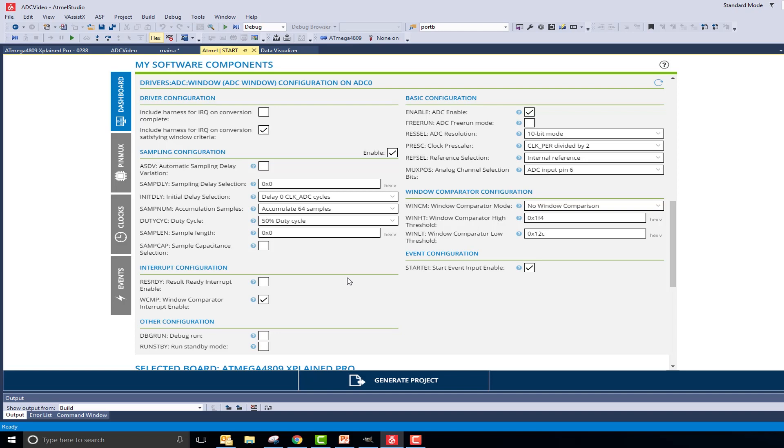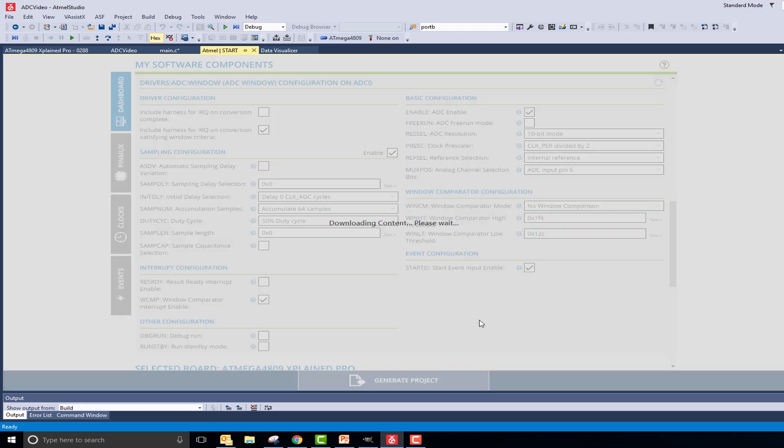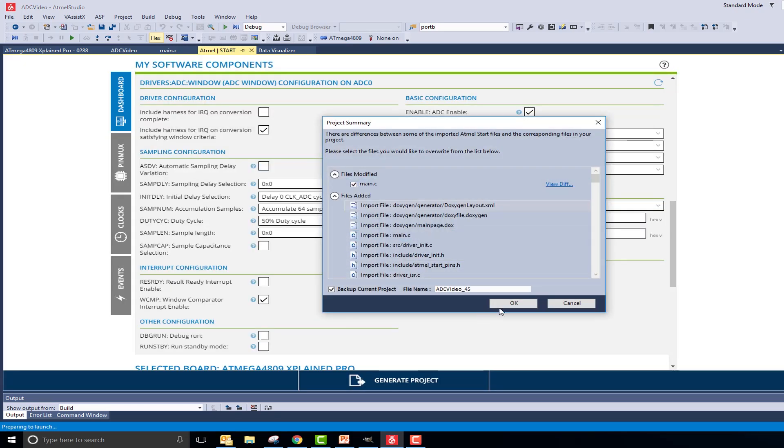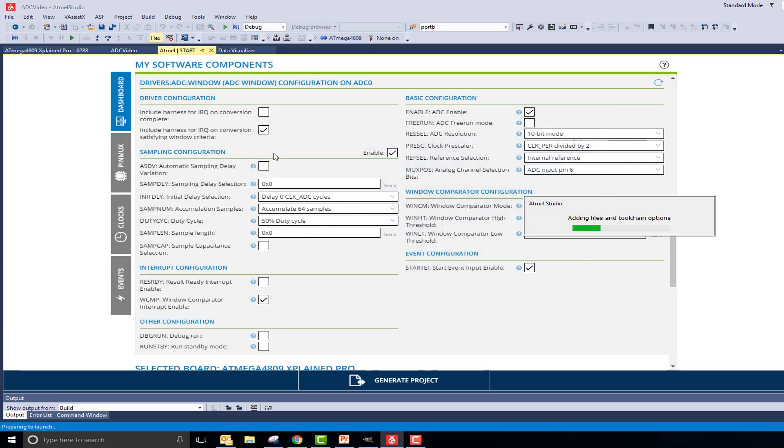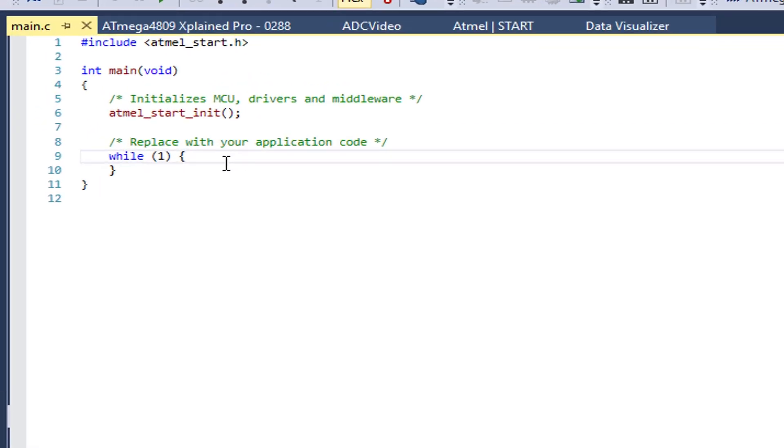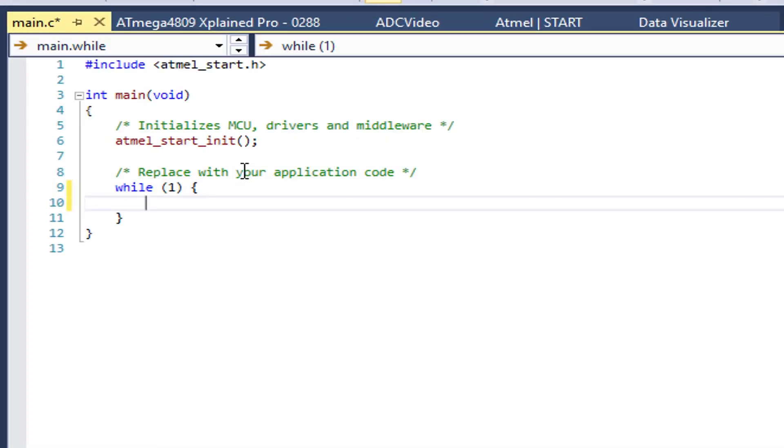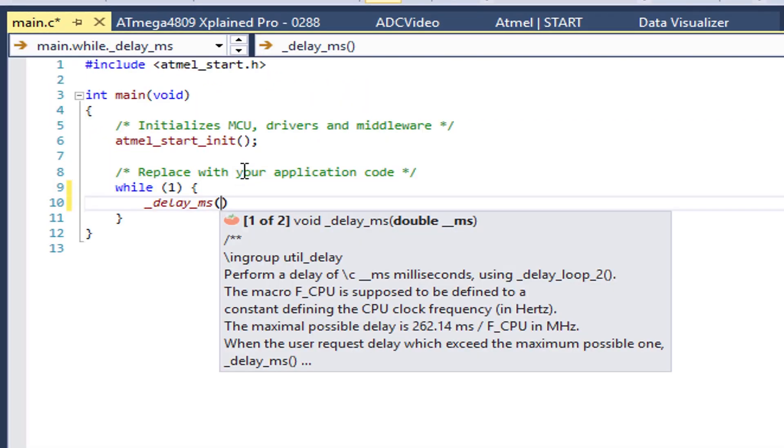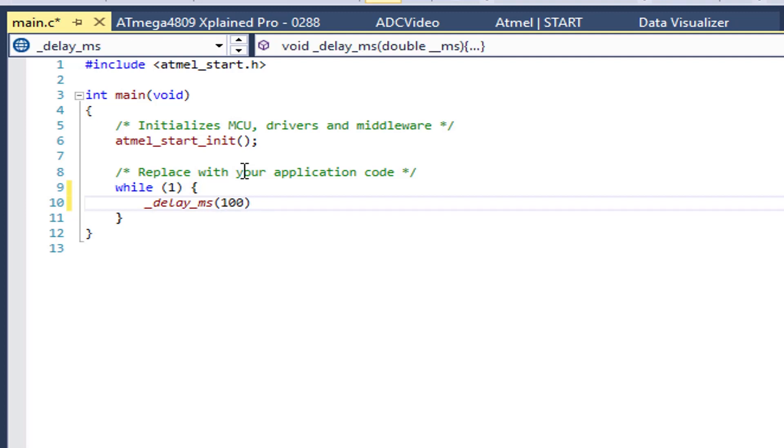This is all that we will need for the start configuration of the peripheral. So I will go ahead and generate the project. Navigating back to the main.c file, every 100 milliseconds, I would like to print out a conversion result. Therefore, I will add a delay of 100 milliseconds.